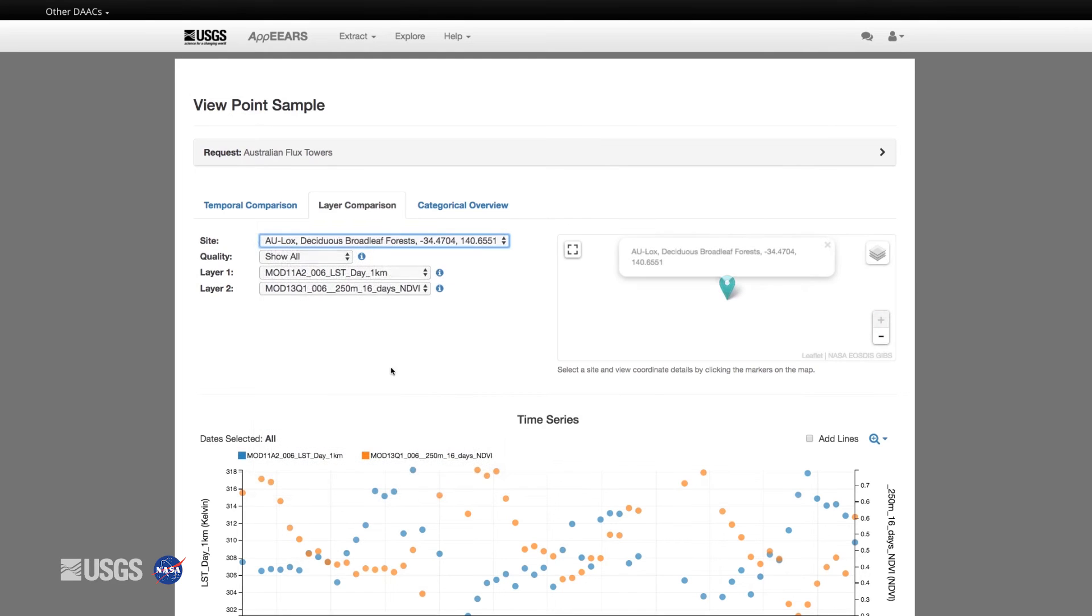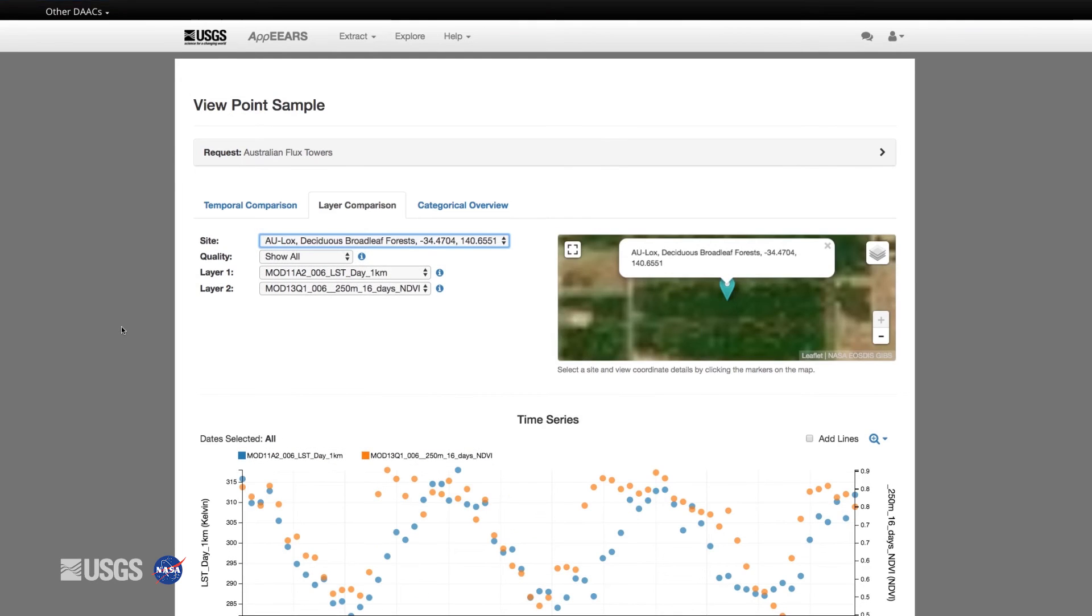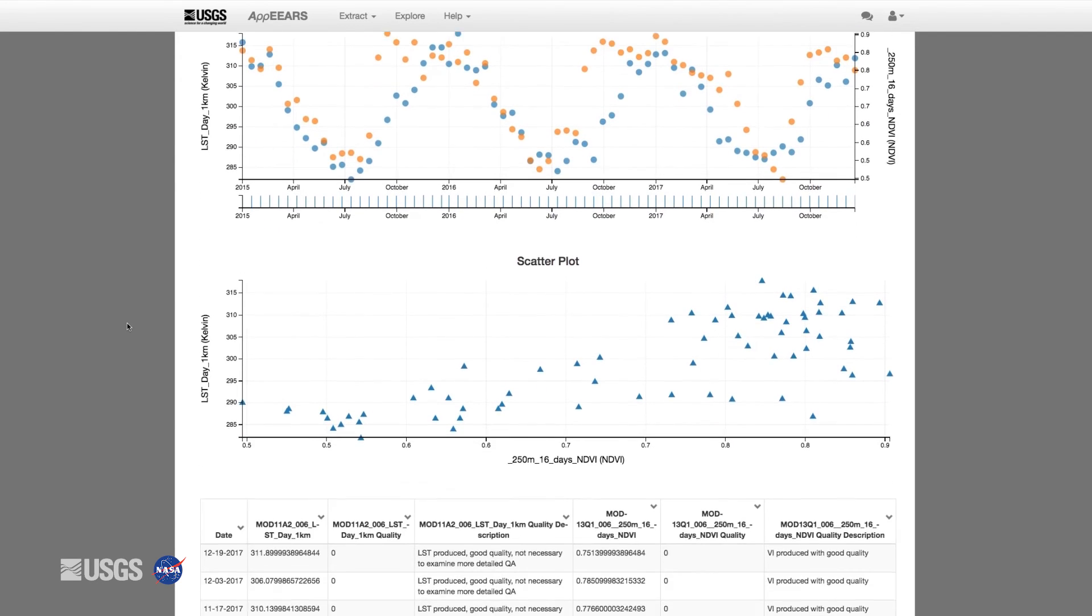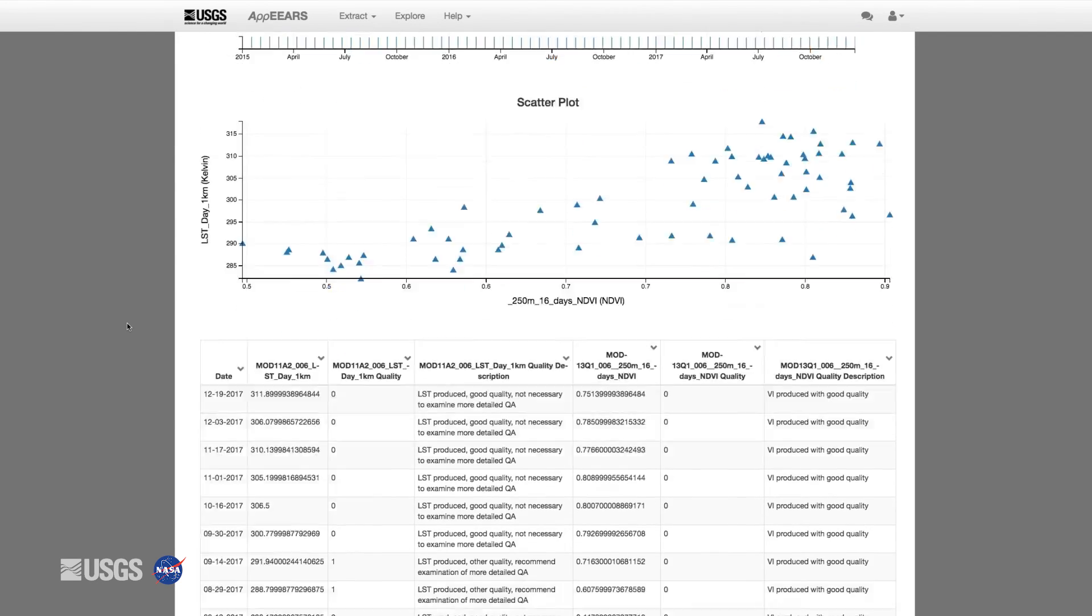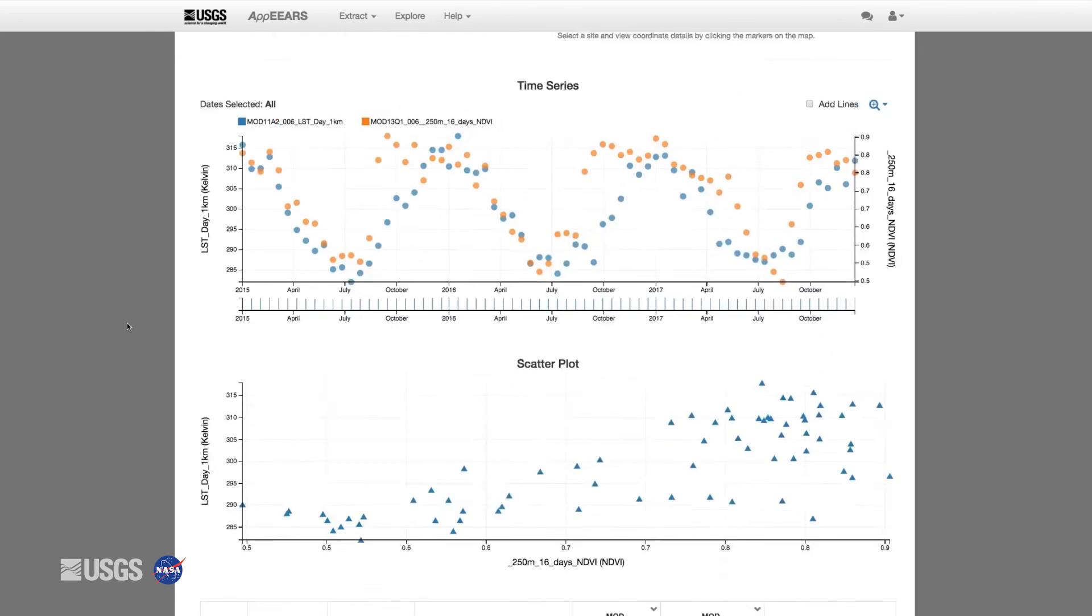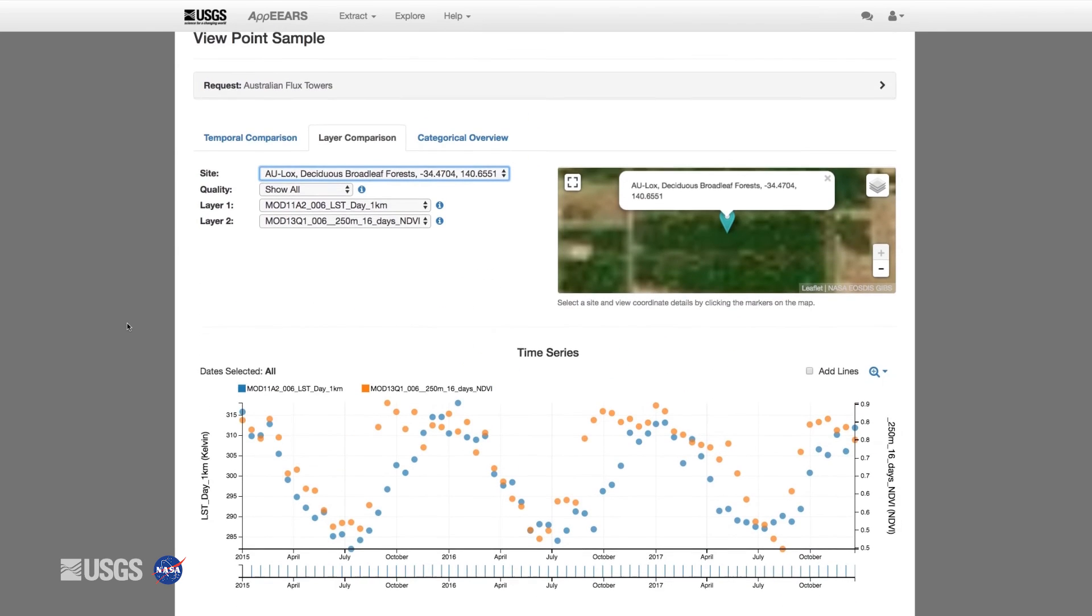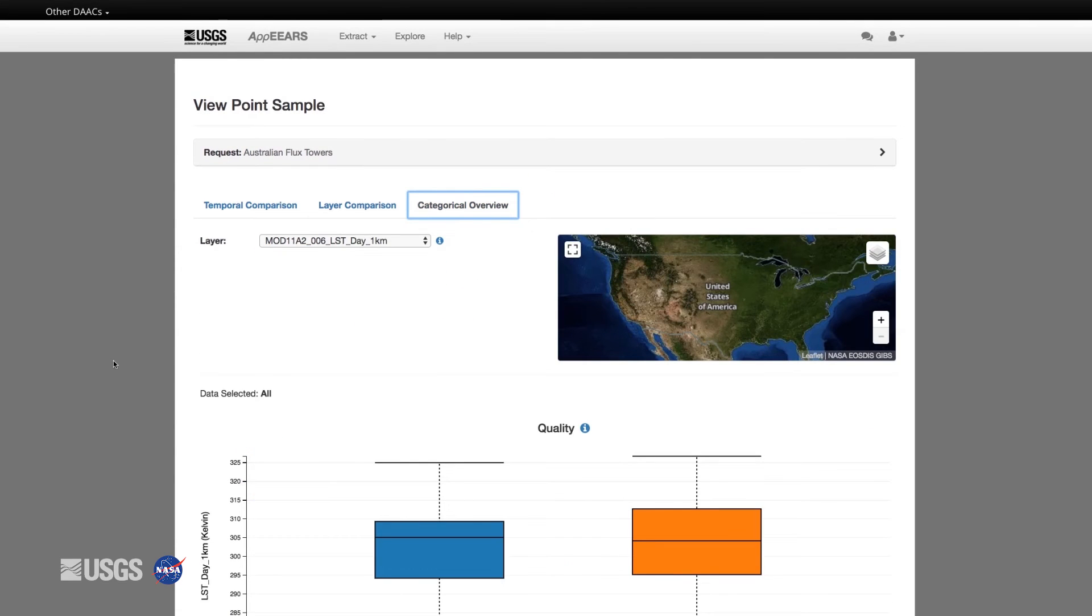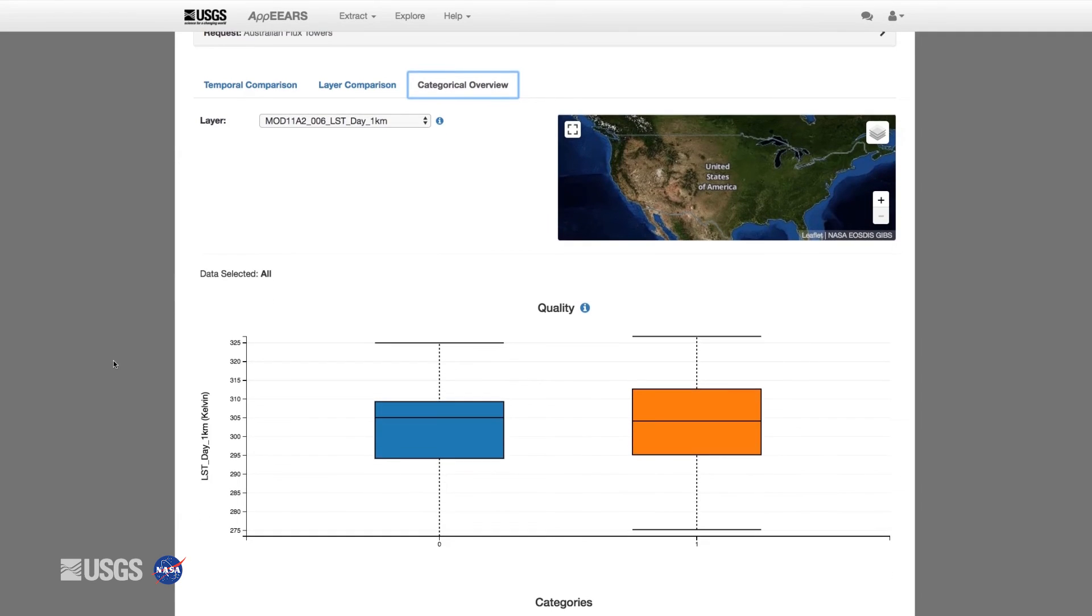Using the layer comparison option, you can compare data values between two layers over time via a time series line graph and a scatter plot.